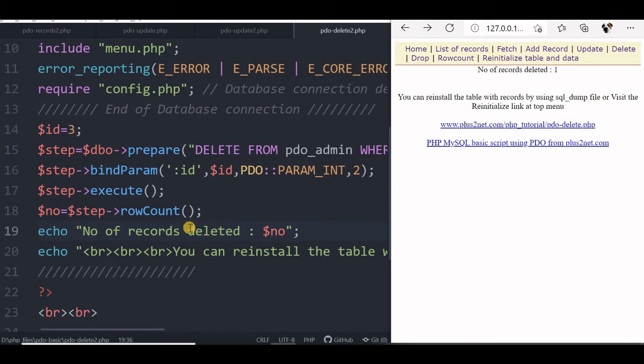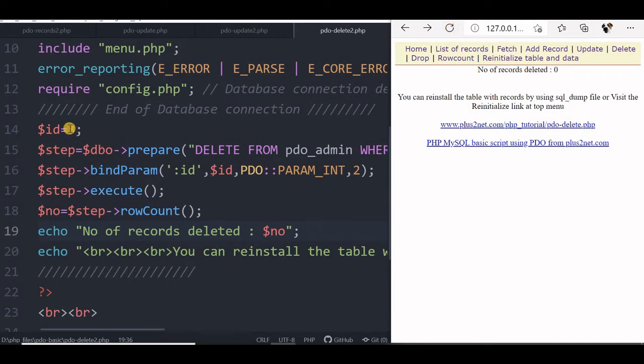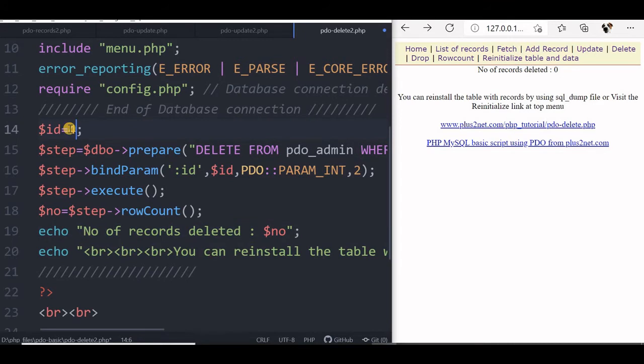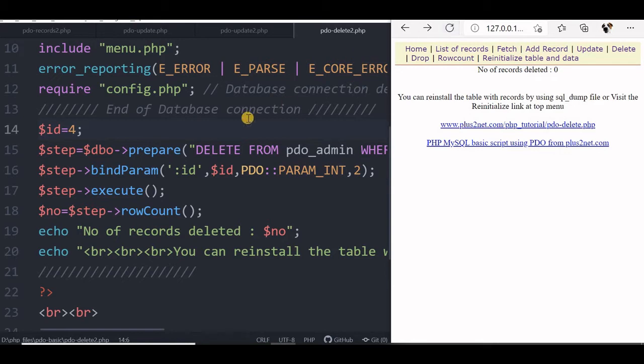So this has deleted the id equal to 3. Now if I will run it again, the number of records deleted will be 0 because that record is already deleted. Now let me change it to 4 and see. I have changed it to 4, let us see. Id 4 is there? No, it is not there.